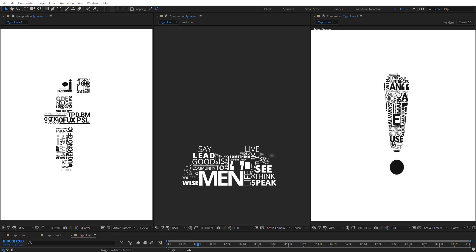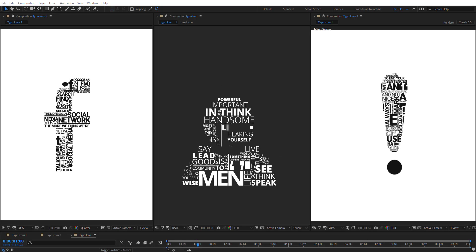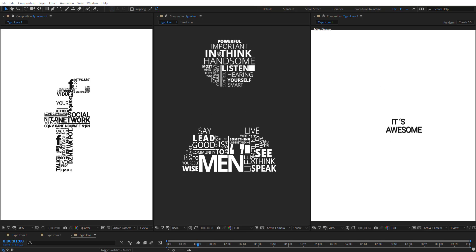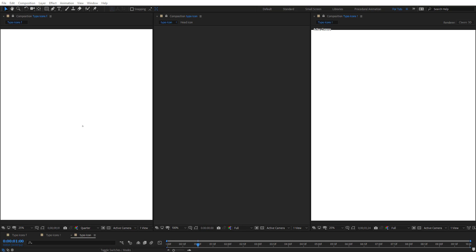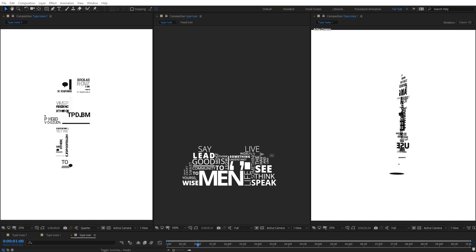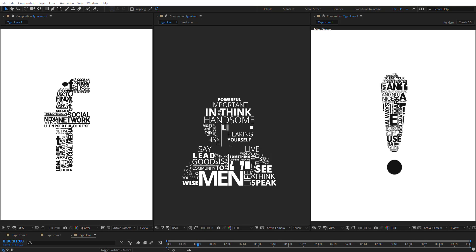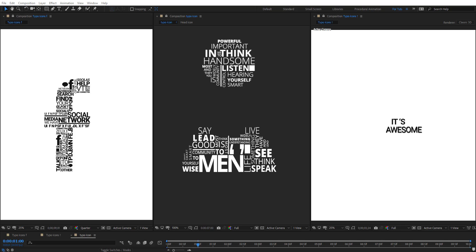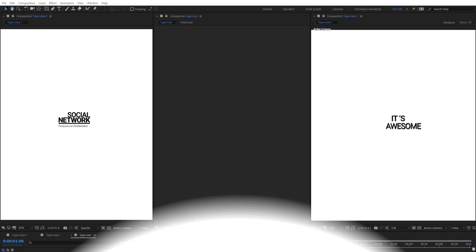Hello everyone, welcome to Noble Creative Tutorials. Today we have a new motion graphics tutorial in our series. I will show you how to create an animated word cloud into any shape in Adobe After Effects without using any third-party plugins. Create your composition and let's get started.